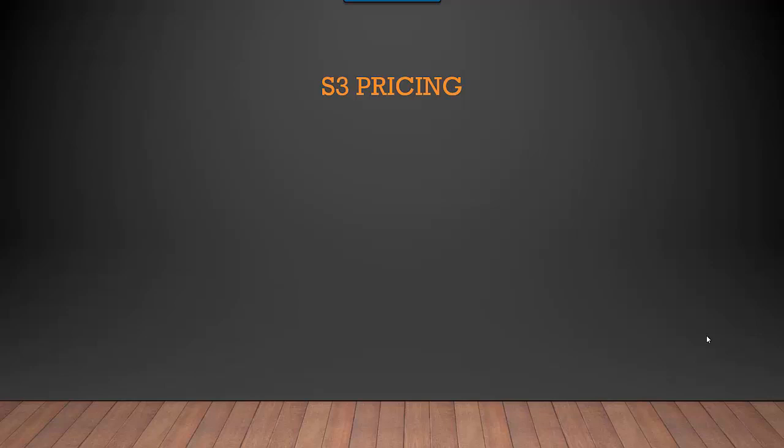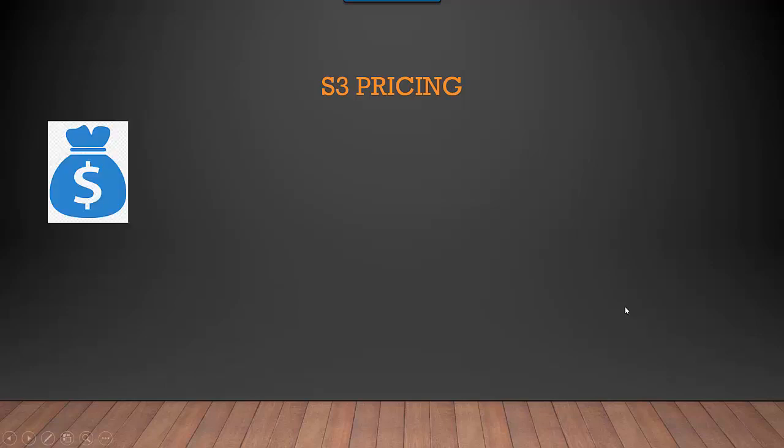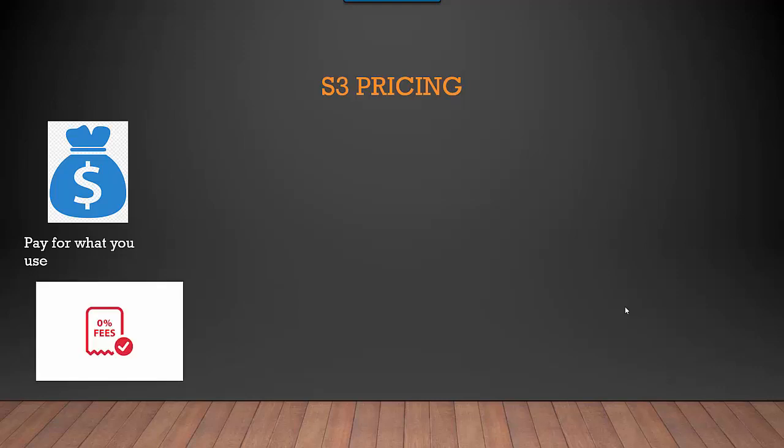Hey everyone, in this video we'll talk about S3 pricing. S3 is pay for what you use - there is no subscription-based model. If you're not storing any data, you don't pay anything. If you store less data, you pay less. There are no minimum fees.